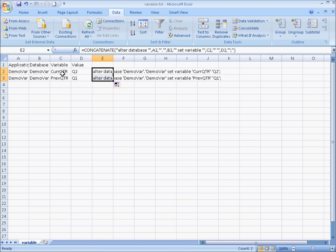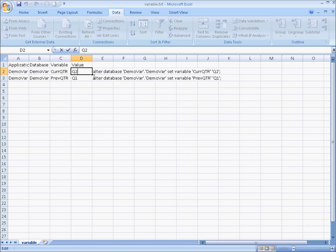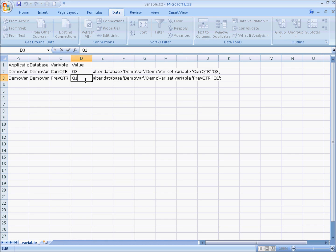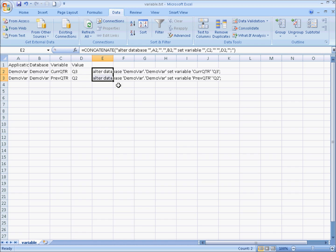Additionally, I want to be changing these variables. Now it's going to be quarter 3 and the previous quarter will be quarter 2. There are our variables. Go ahead and copy those. Our new MaxL script and go back to MaxL.